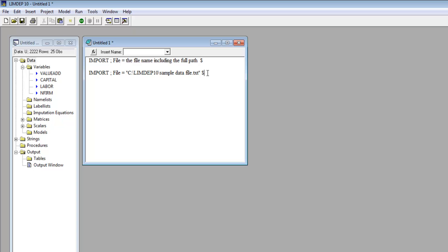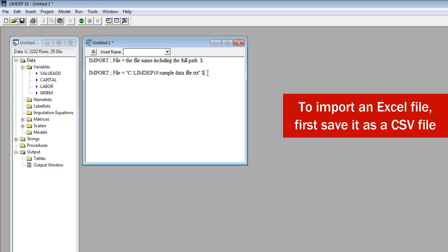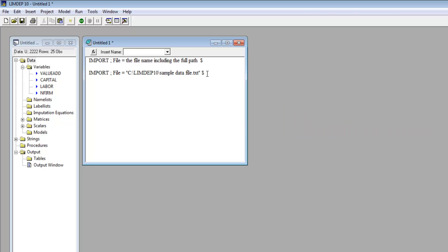To import an Excel file, first save it as a CSV file, then import it just like we did above. For details, see our video, How to Import an Excel File.